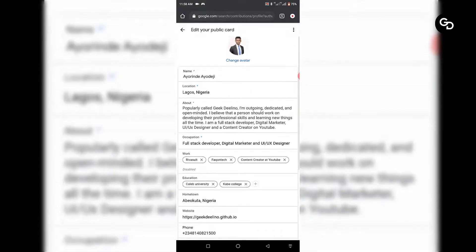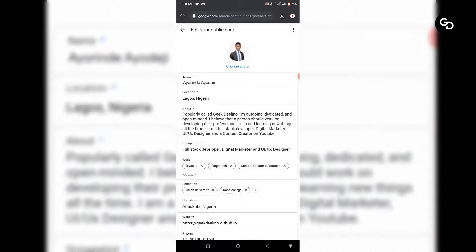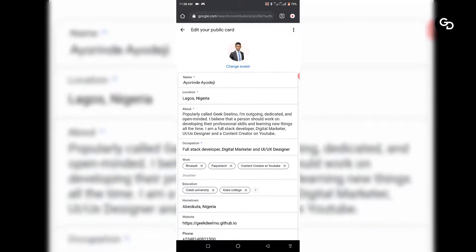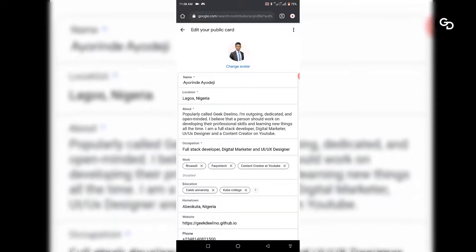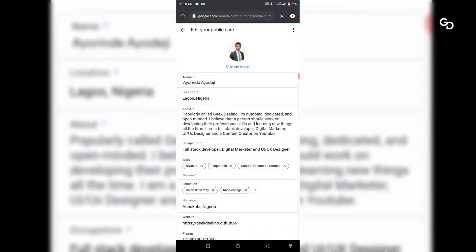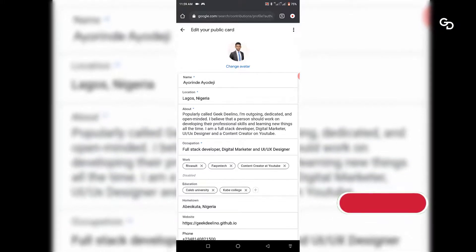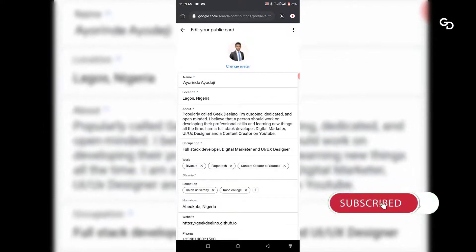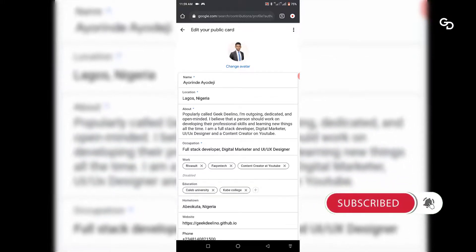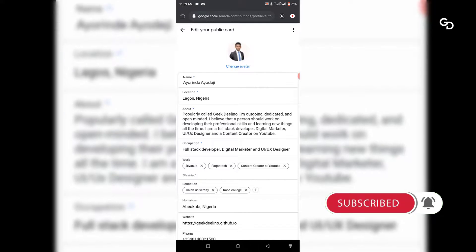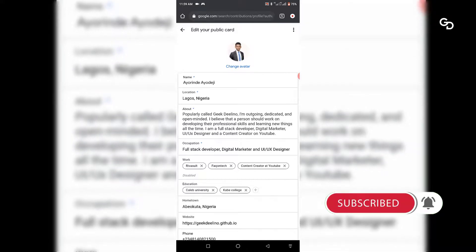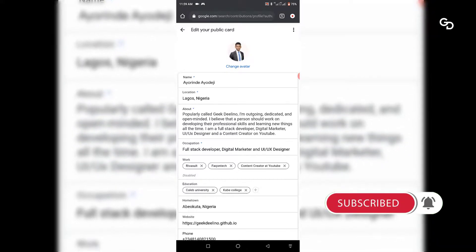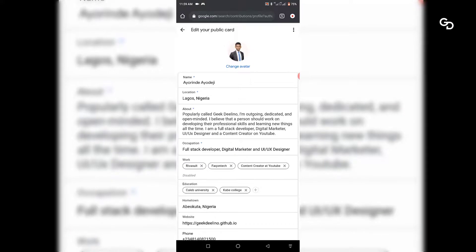This is like a real-time update — once you update it, it's going to automatically display. You have to give Google about 24 hours or more for them to be able to add you to people's search so you can start displaying on Google.